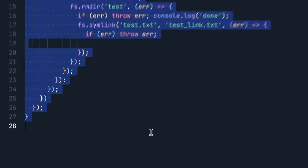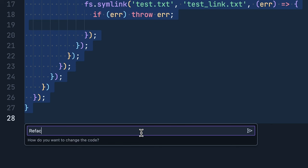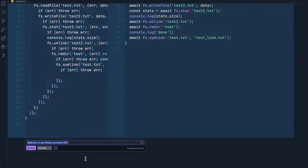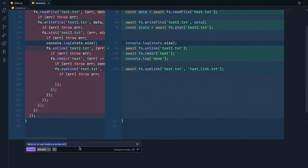So let's use inline AI assistance to refactor this code to use the Node.js Promise API. The inline AI not only generates the proposed code, but it also shows a diff between the original code and the proposal.